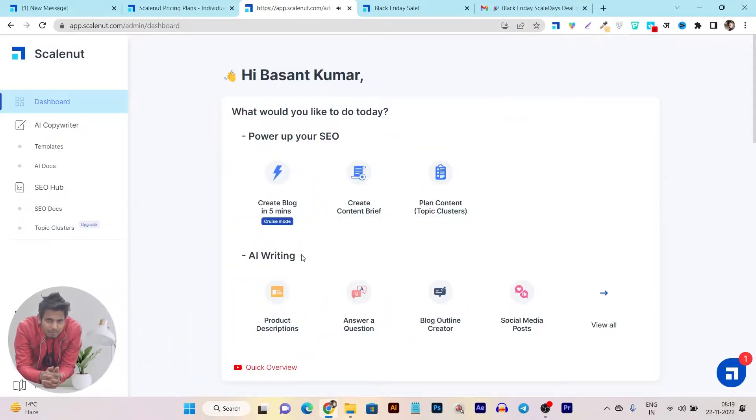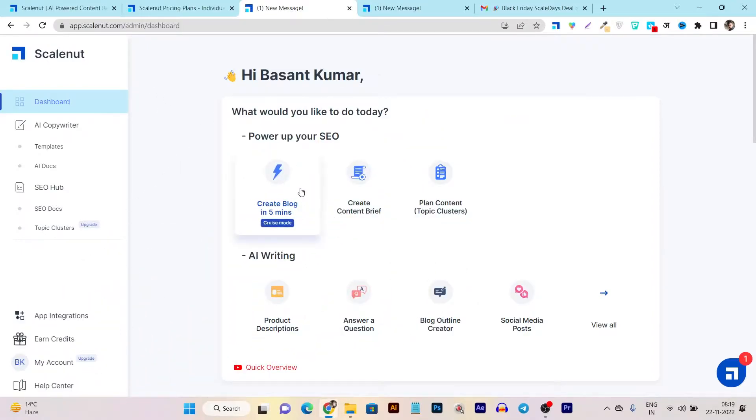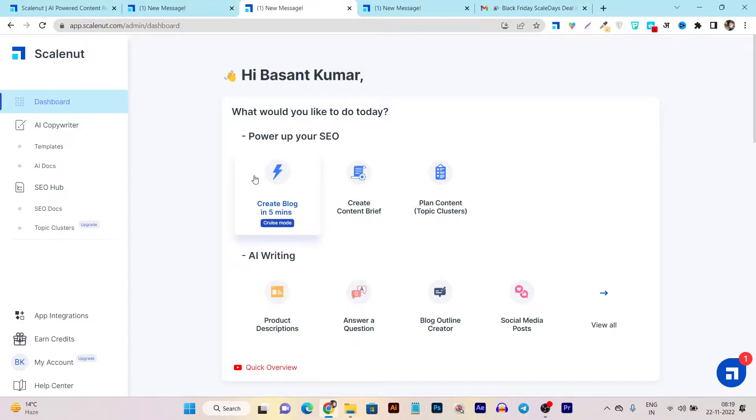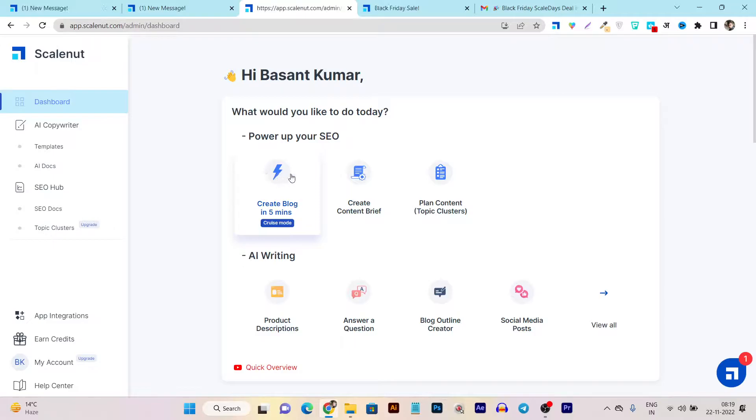In this video, I am going to review the Scalenut's Cruise Mode that is the best and the most awesome AI writer with the SEO features and keyword research. So without wasting any more time, let's get started.